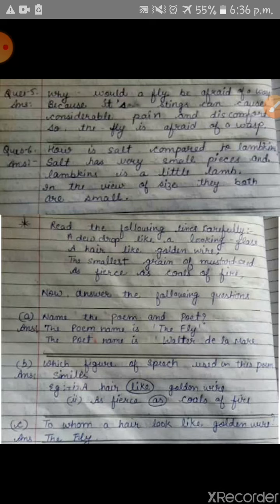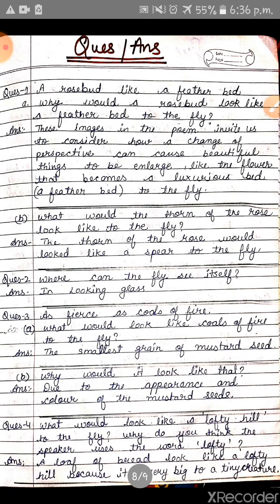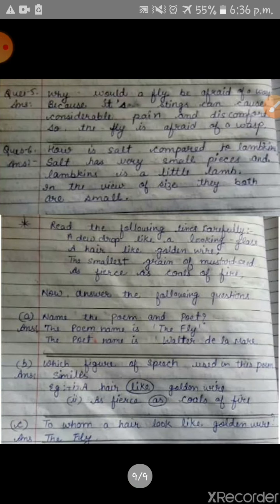So note down all these questions and answers in your notebook, and at the end of your answer draw the lines. Please do this work in your notebook carefully and learn it also. Thank you.